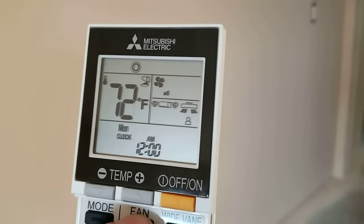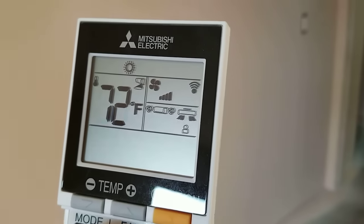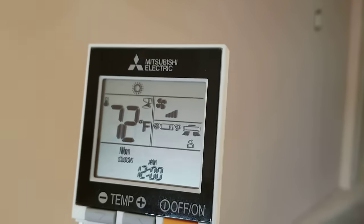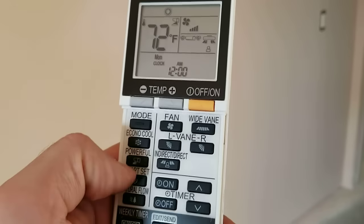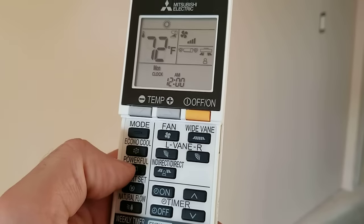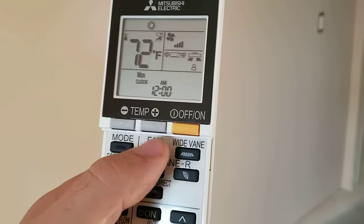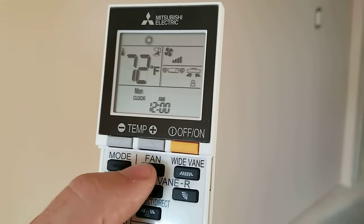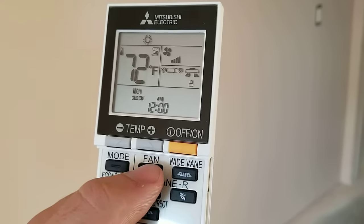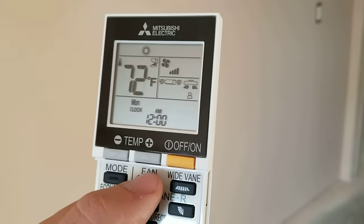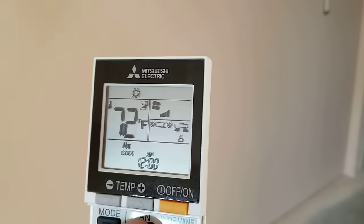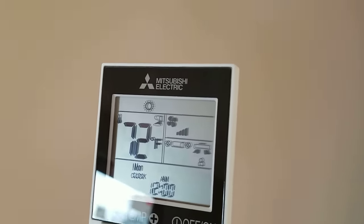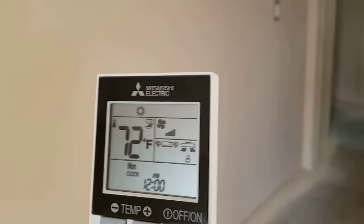The only time I would ever recommend the fourth speed is if you wanted to simulate what the powerful mode does. That's basically what it does. It cranks everything up. So you're sort of simulating the same thing.